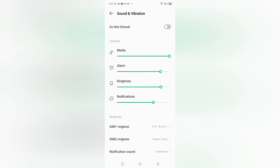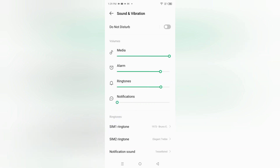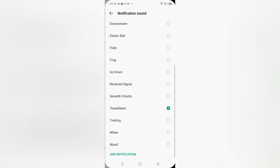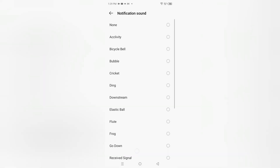If you want to silence the notification, just scroll down and it will be silent. Scroll down and click on Notifications.